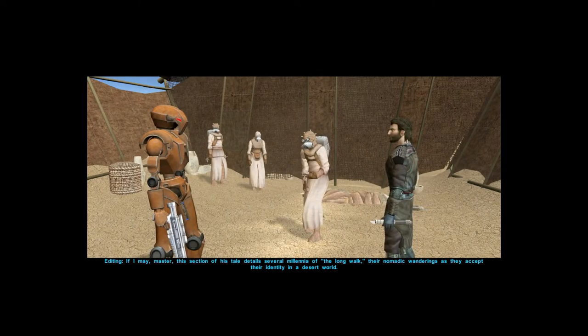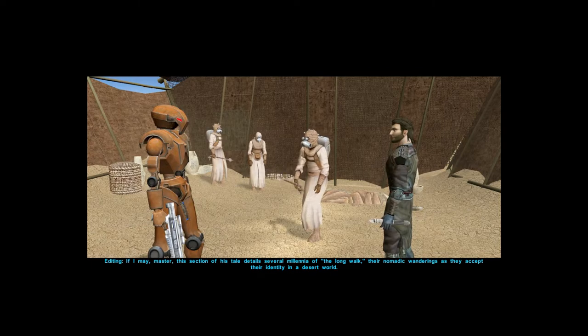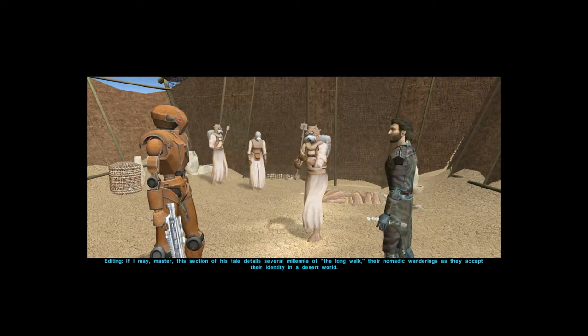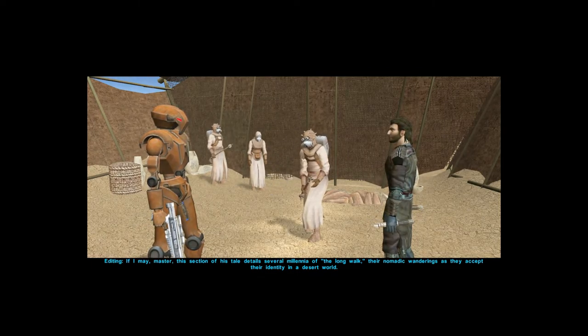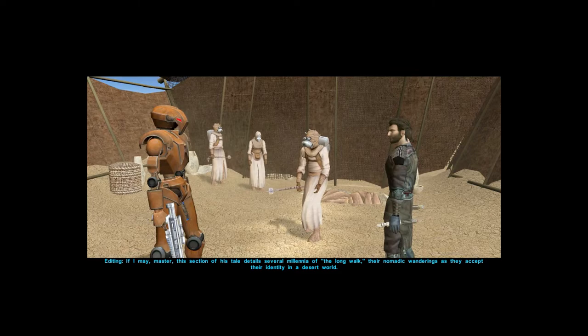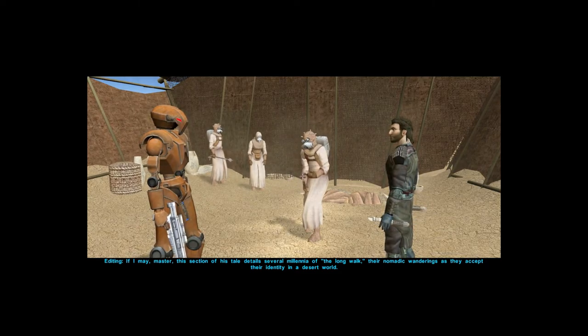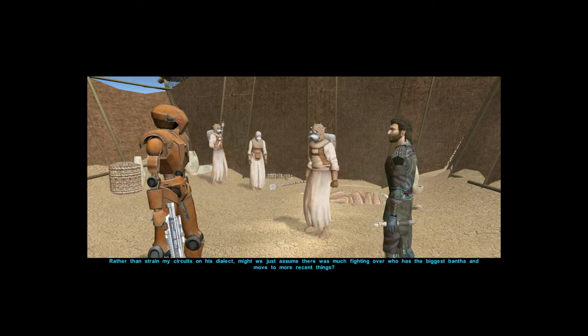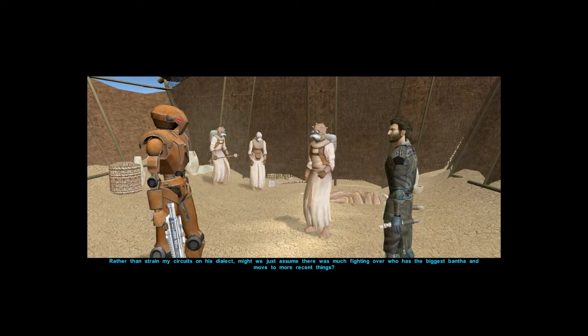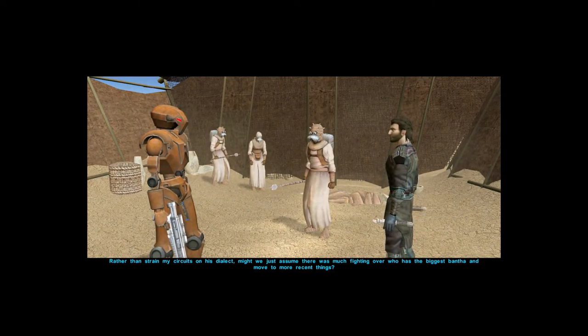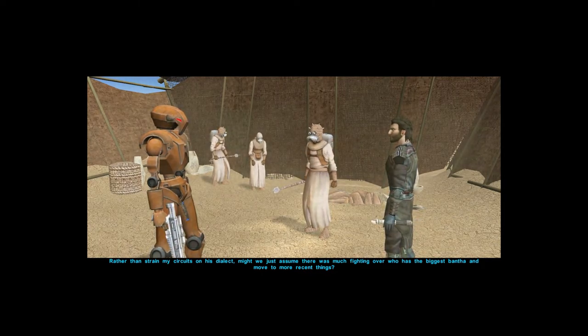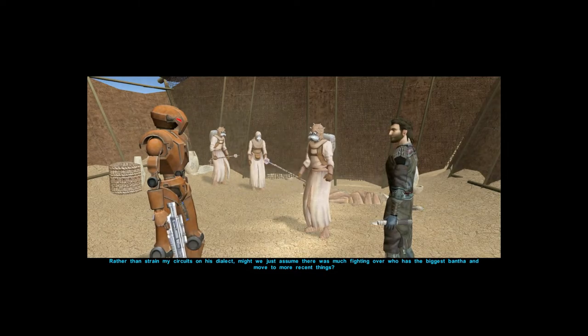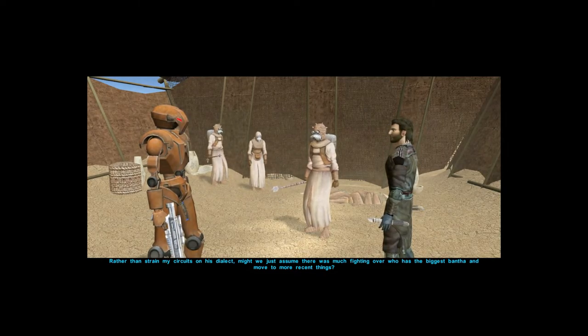Entity, if I may master. This section of his tale details several millennia of the long walk, their nomadic wanderings as they accept their identity in a desert world. Rather than strain my circuits on his dialect, might we just assume there was much fighting over who has the biggest bantha and move on to more recent things.